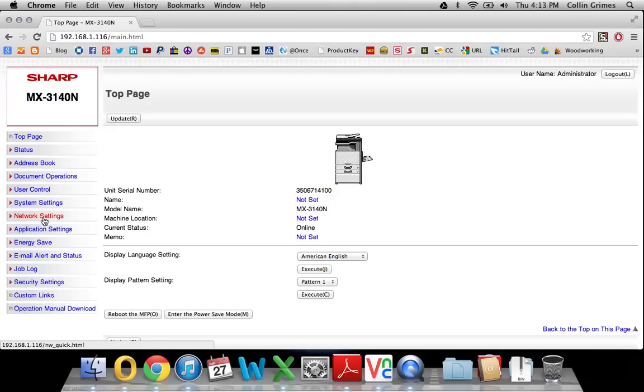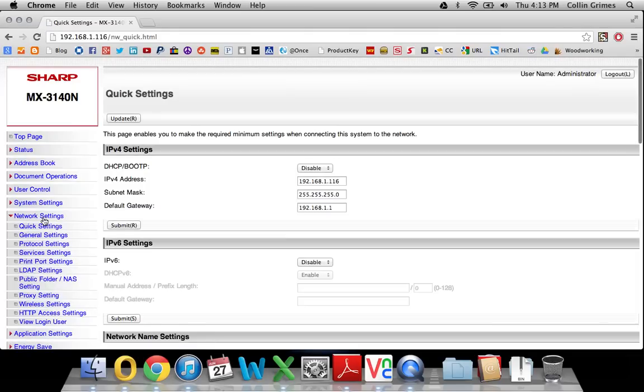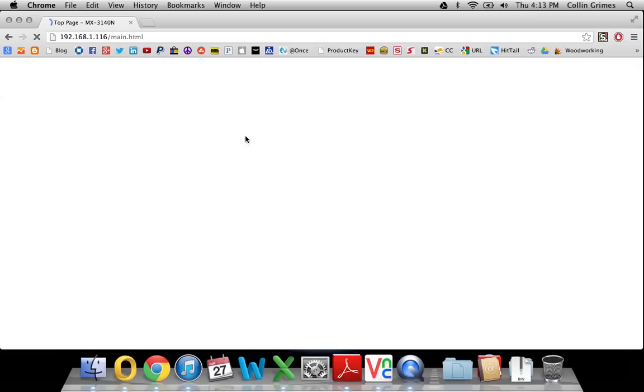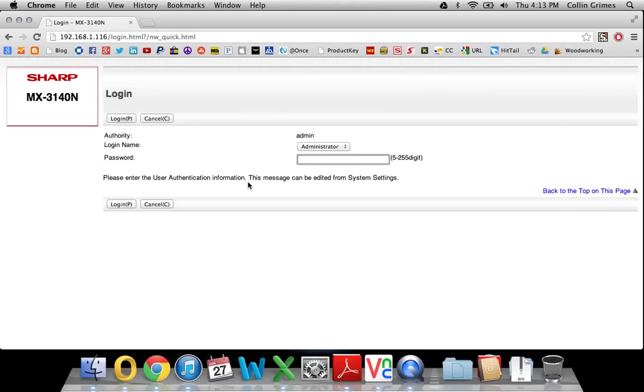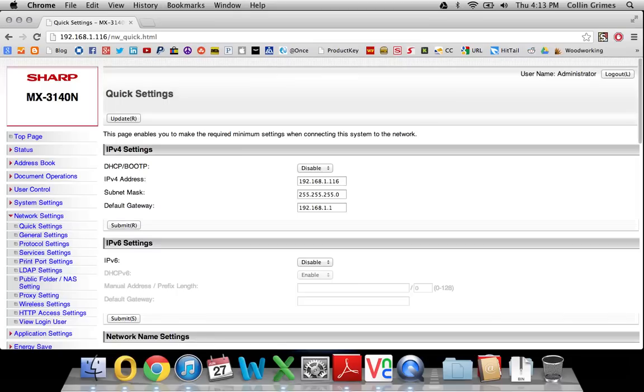If you click Network Settings here, it will normally prompt you for a password, which is admin, A-D-M-I-N. Type that in.